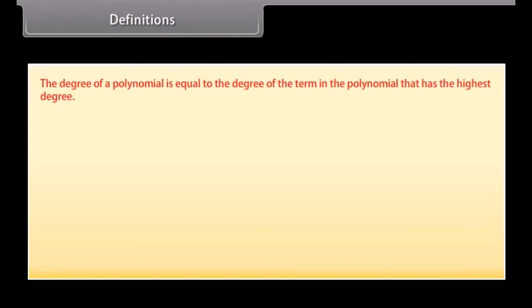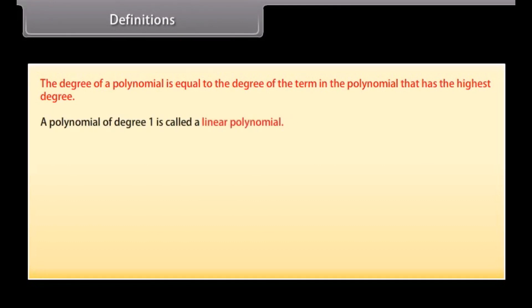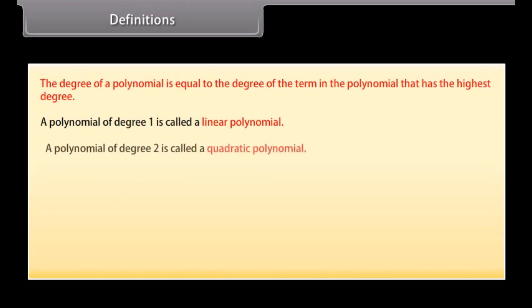Definitions. The degree of a polynomial is equal to the degree of the term in the polynomial that has the highest degree. A polynomial of degree 1 is called a linear polynomial. A polynomial of degree 2 is called a quadratic polynomial.